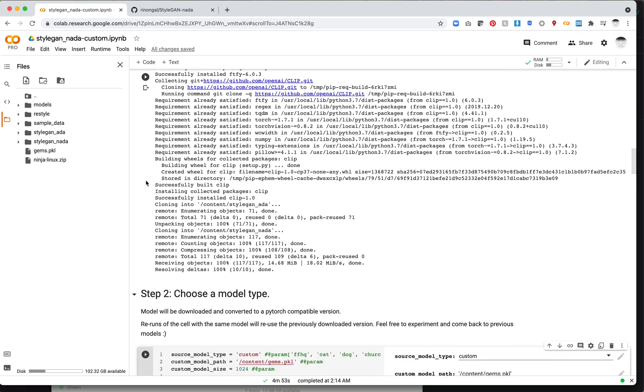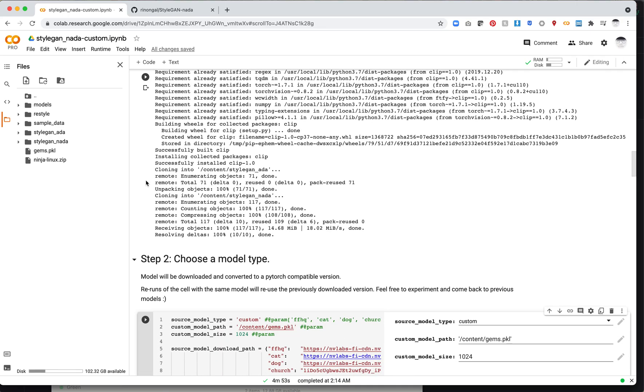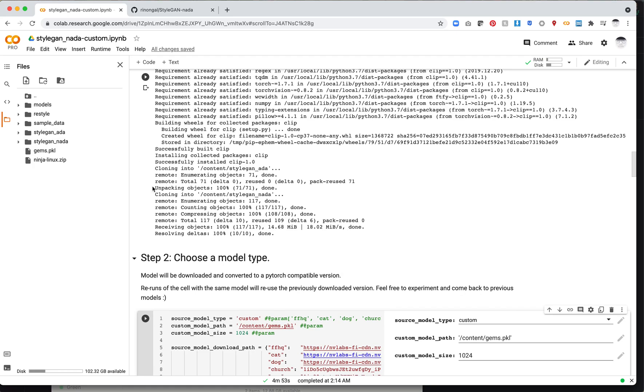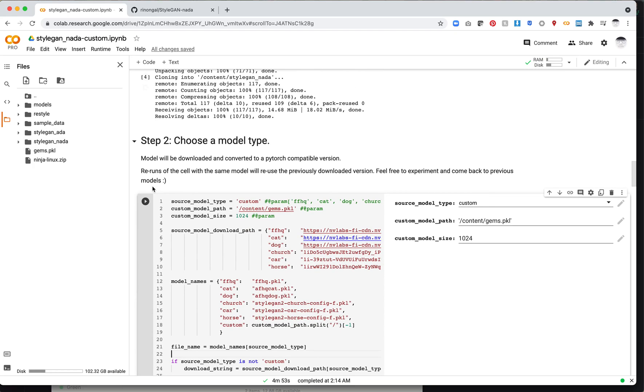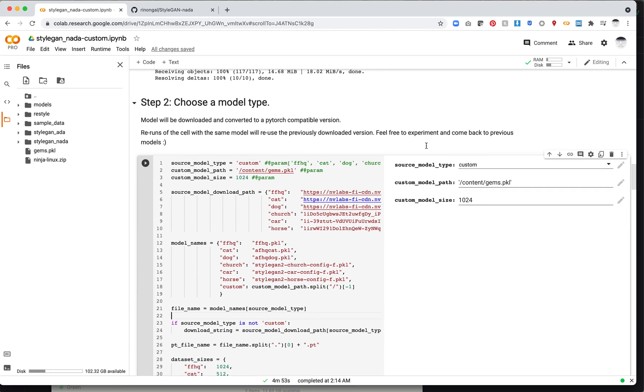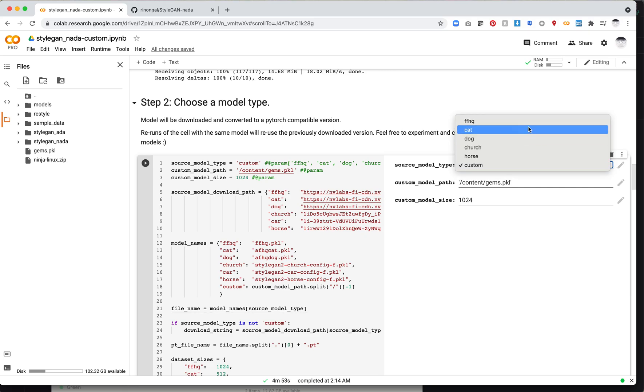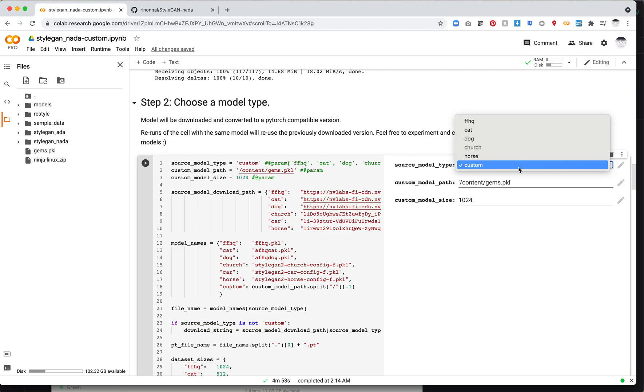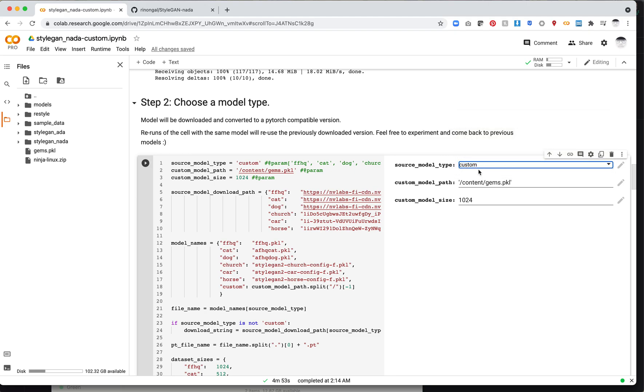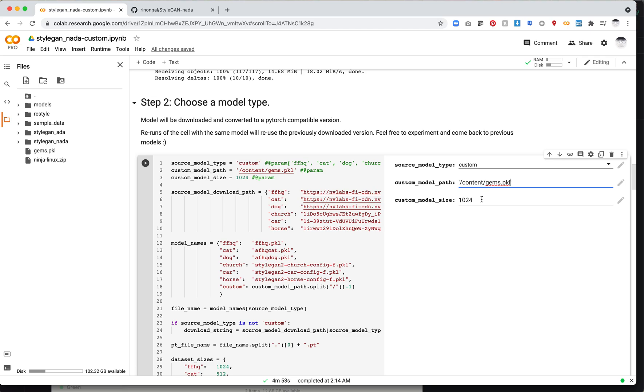Now that we've installed the correct versions of PyTorch and libraries, you'll see we've got NADA and ADA. We need to set up our model type. There's a couple of pre-trained models available: FFHQ, cat, dog, church, and horse. I've also added a custom option. If you add a custom option, you'll need to get the correct path to your model. Copy the path and paste it in a string. Then you'll also need to set the model size. In this case, it's 1024.